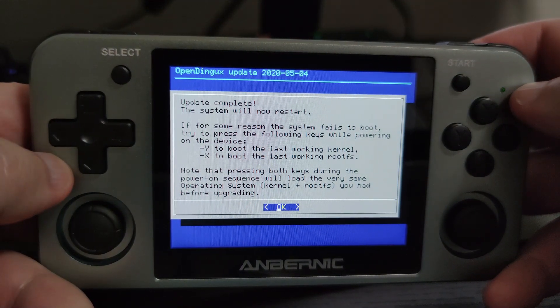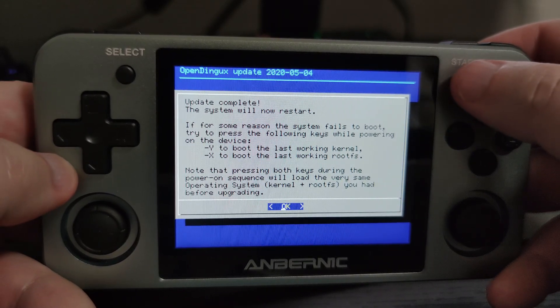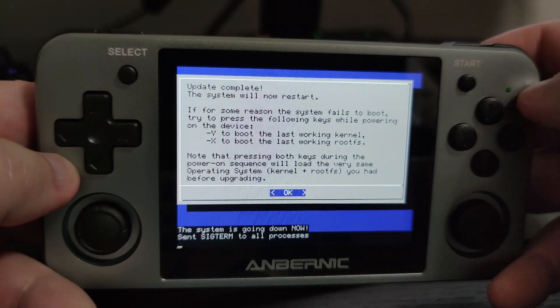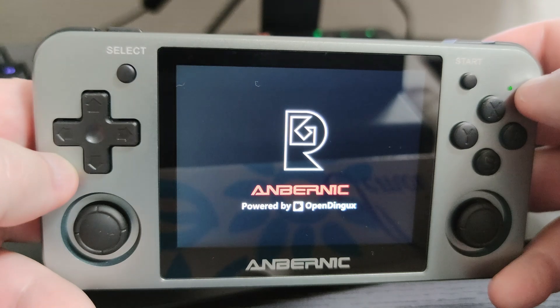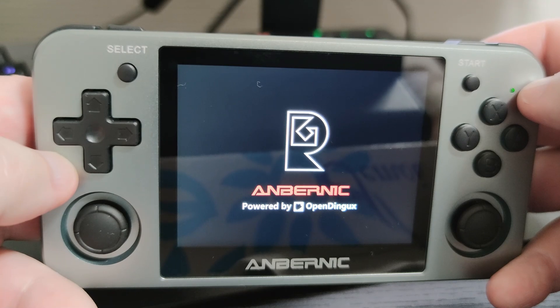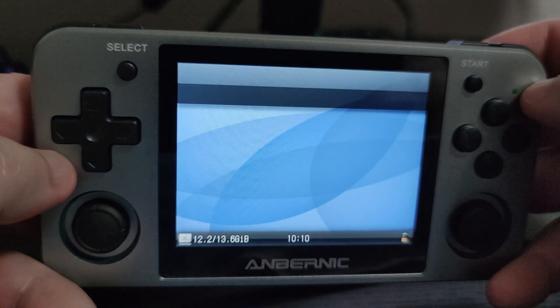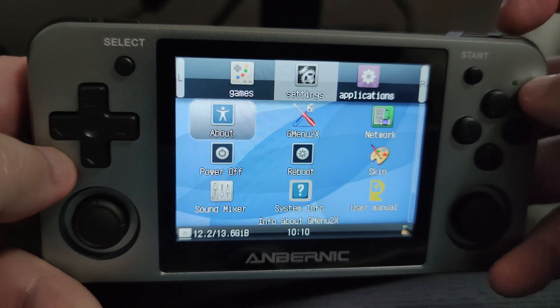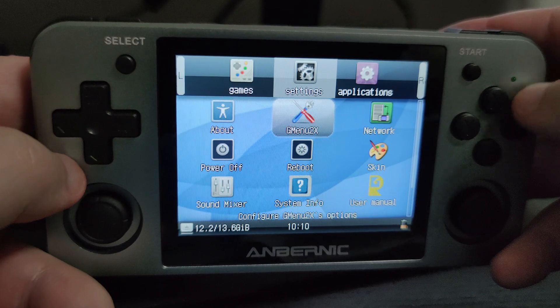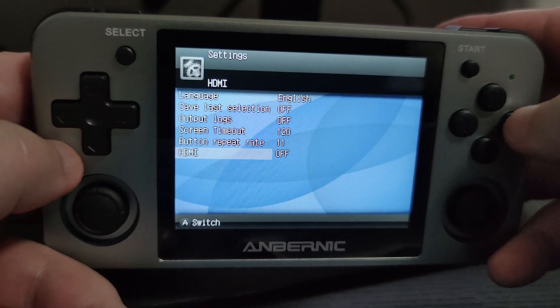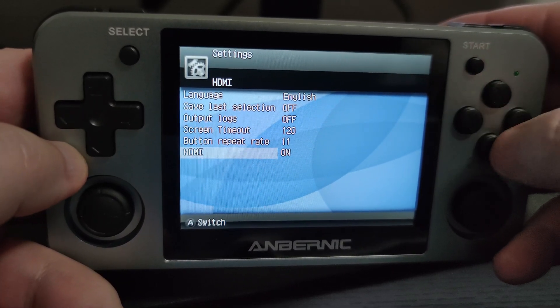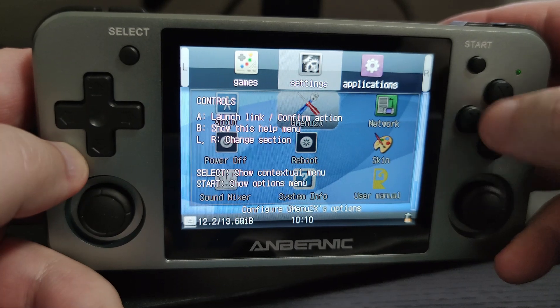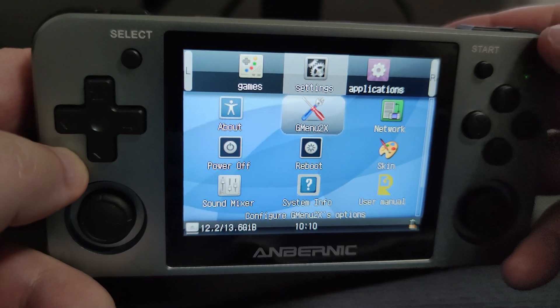Once it's installed the patch, you'll get back to this screen. Just press start on the OK and it should automatically reset the system. There you go, it's reset and now our HDMI should work. But first we should go and switch it on in the settings. Let's go over to the settings menu. Here it is. Here we go, HDMI. We just press the button there to switch it on and that's it. We are on. Just press start to get out of that.